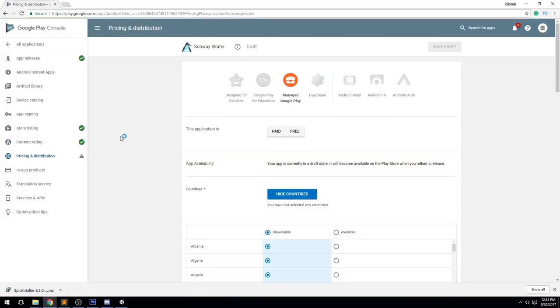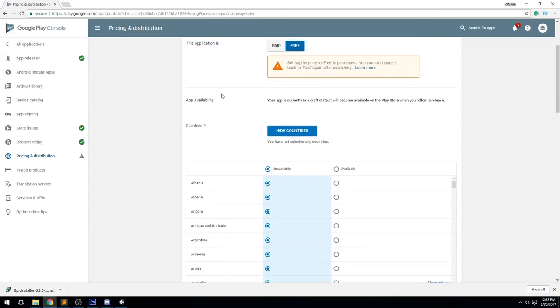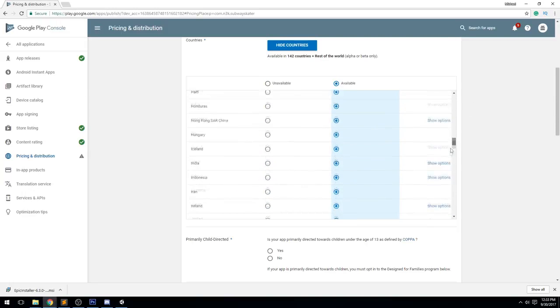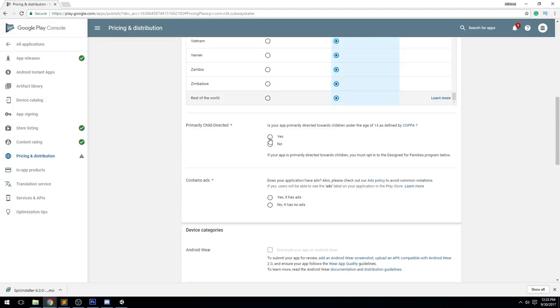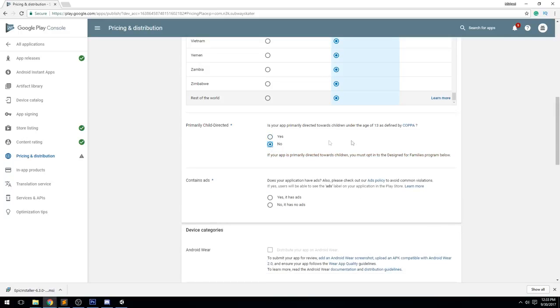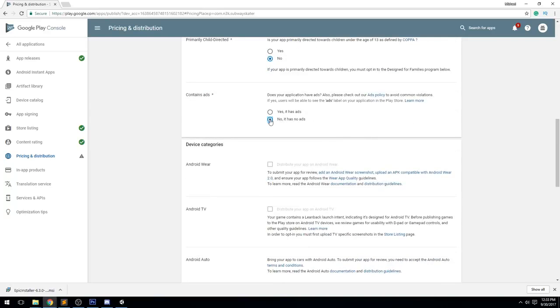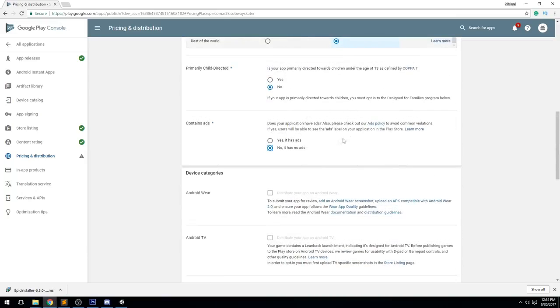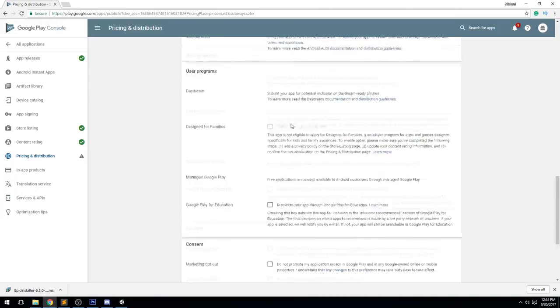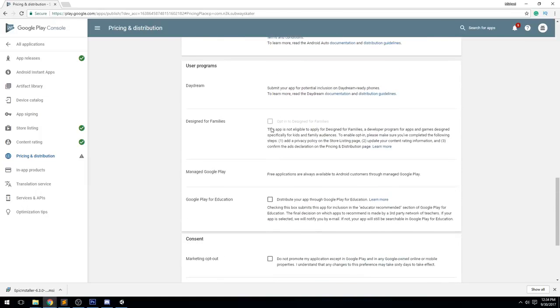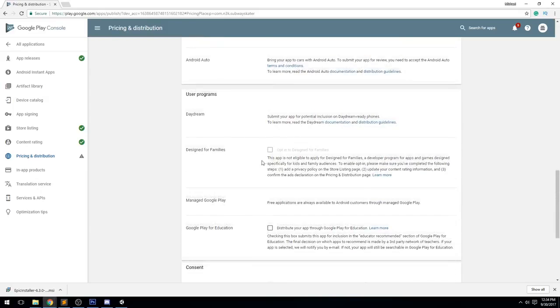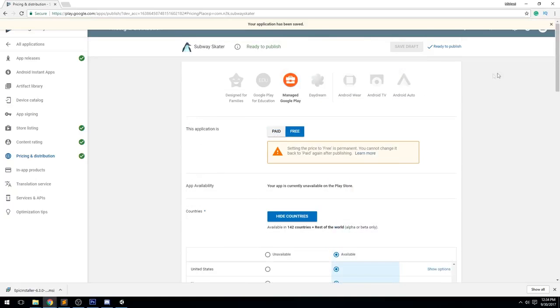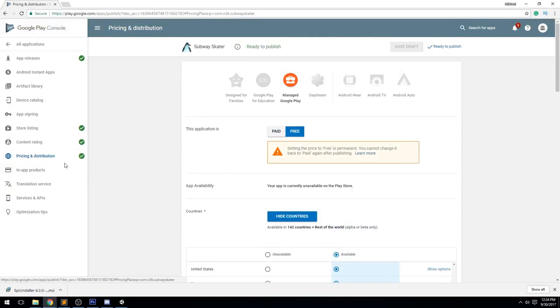Next one is the Pricing and Distribution. Our app is going to be free. It's going to be available for all the countries. It could be directed towards children of age 13 and less. I don't think I'm going to check this because it's really anybody. It does not contain ads at the moment. These are settings we're going to have to change if we do put ads - don't forget about those, else you can get your application banned. It's not for education, it's not designed for family, not running a Daydream program. Don't opt out of this content guideline. It does meet the content guideline and it does meet the US export laws. Upon saving again, you're going to see that we have all the check marks and we are now ready to publish.